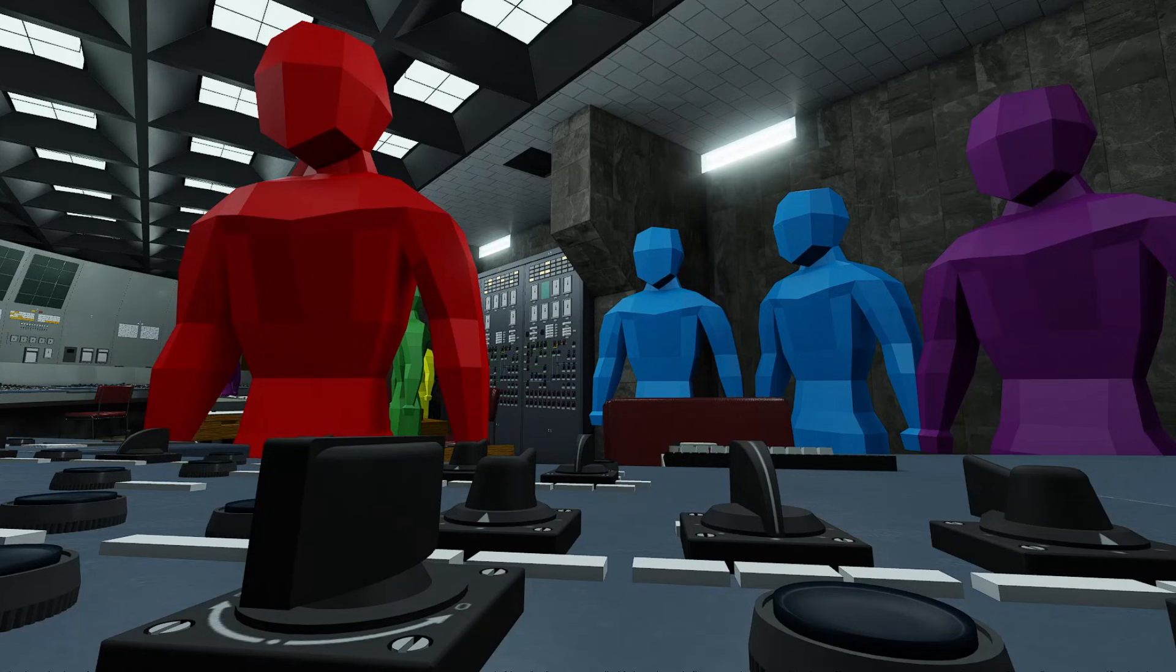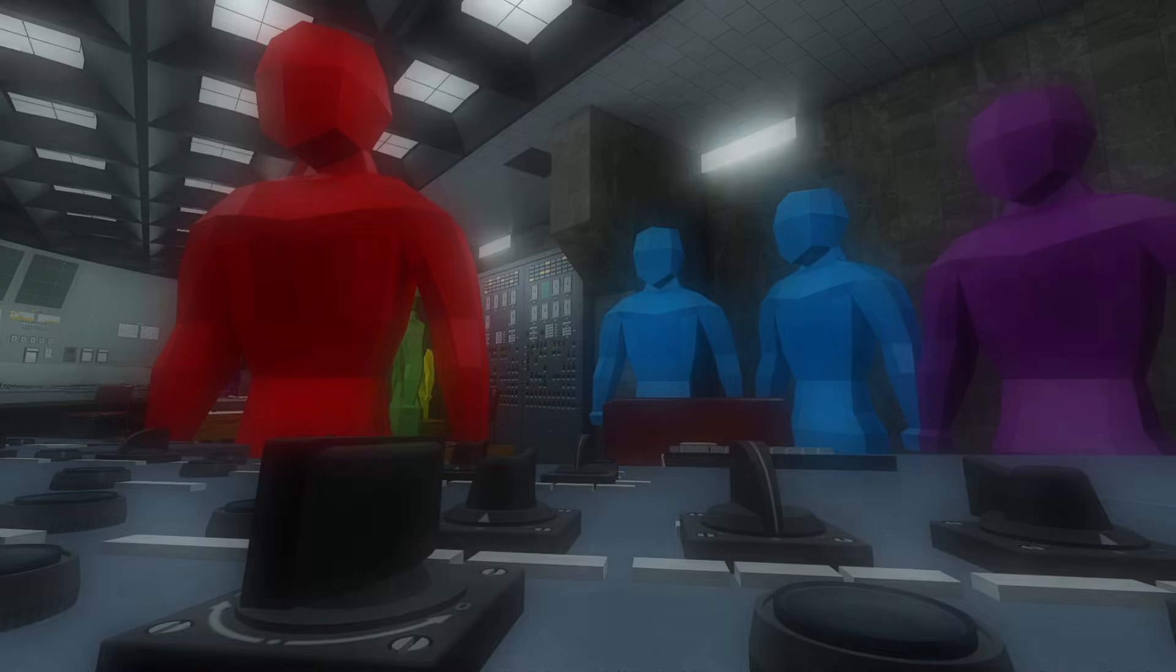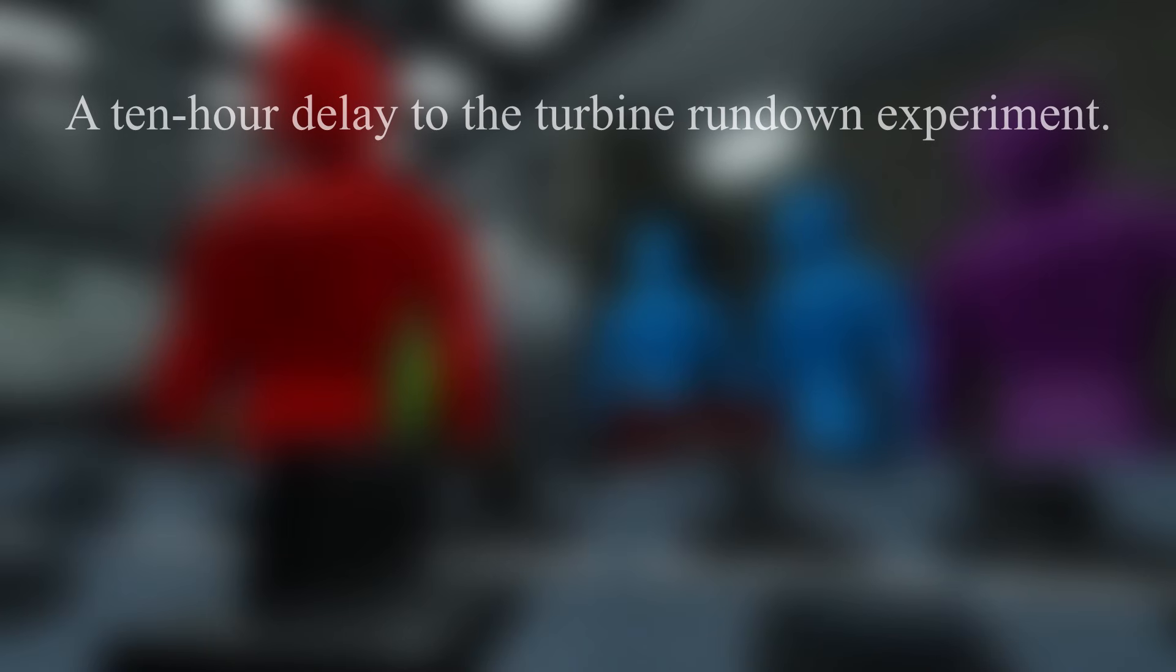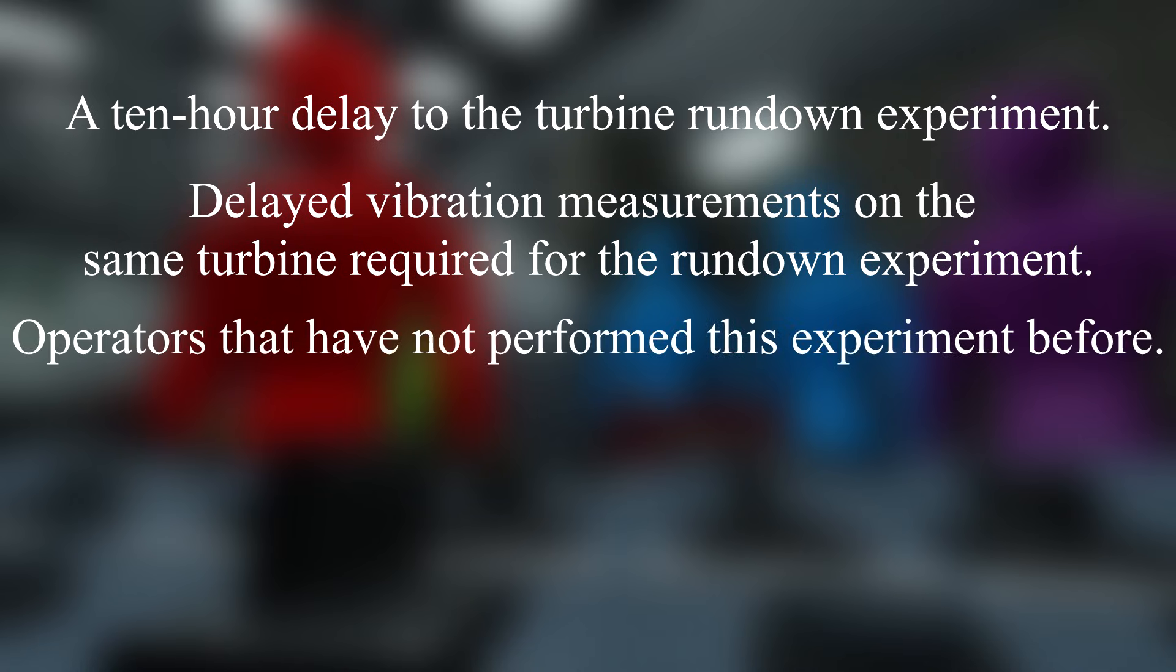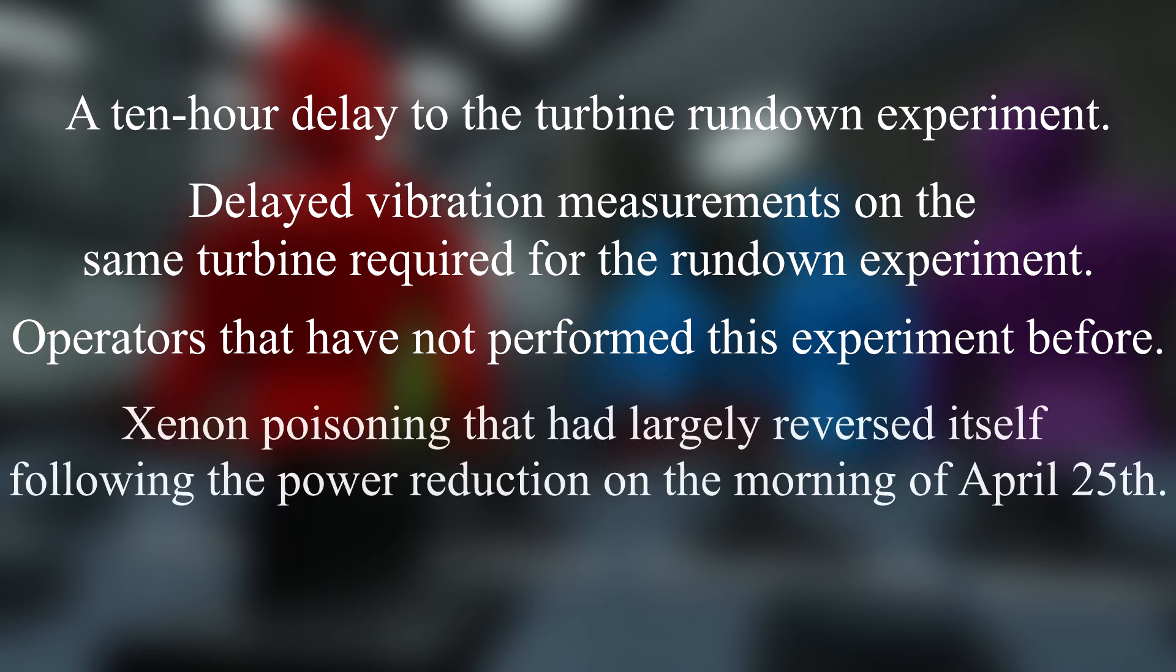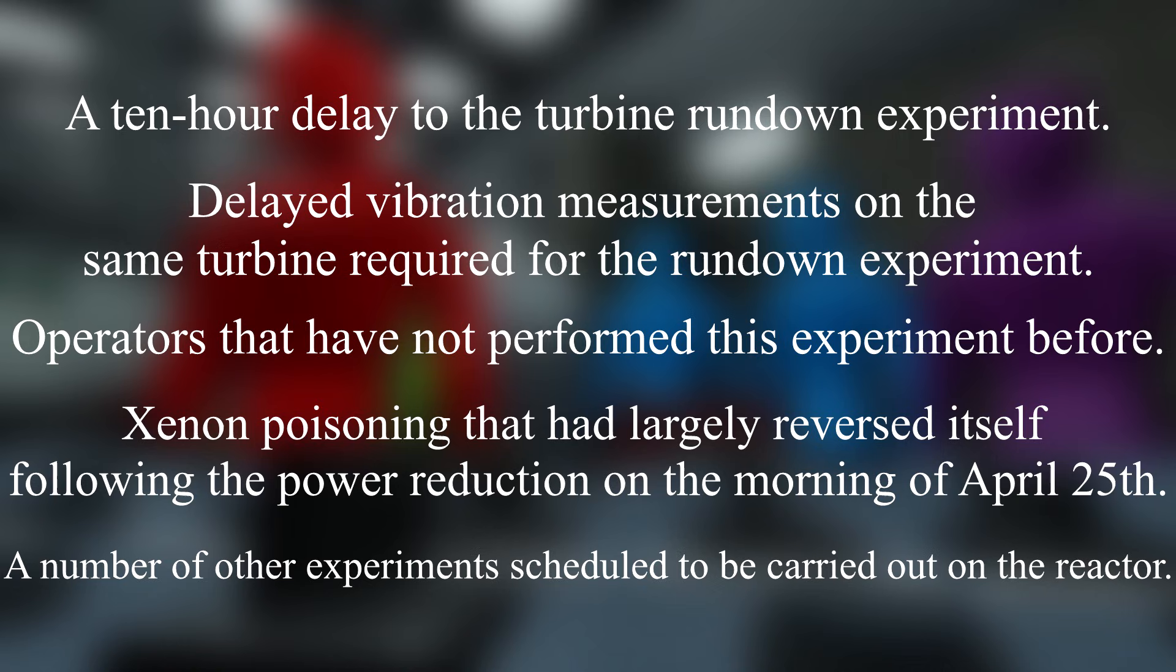To recap the situation that we ended with at the end of April 25th, we have a 10-hour delay to the turbine rundown experiment, delayed vibration measurements on the same turbine required for the rundown experiment, operators that have not performed this experiment before, xenon poisoning that had largely reversed itself following the power reduction on the morning of April 25th, and a number of other experiments scheduled to be carried out on the reactor.